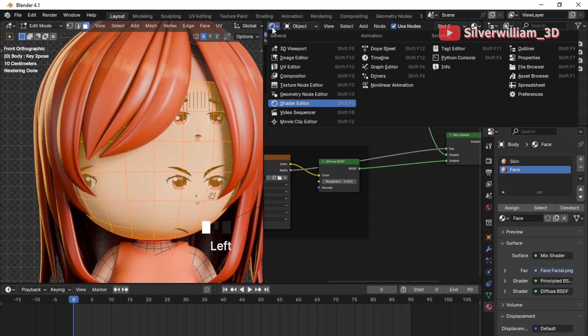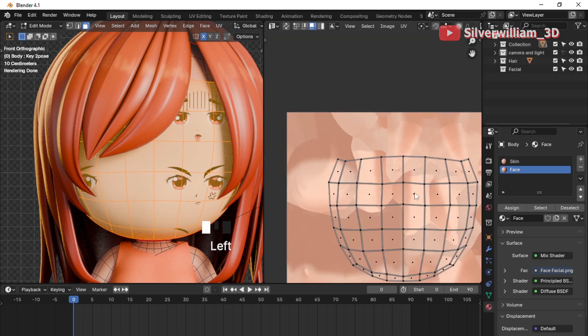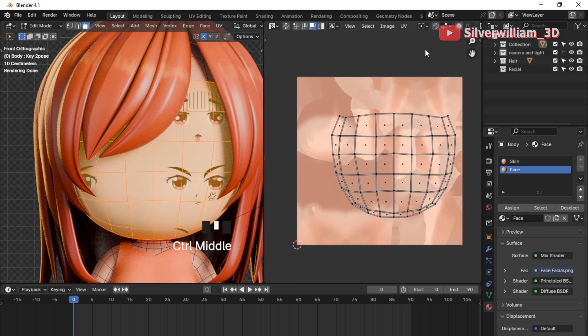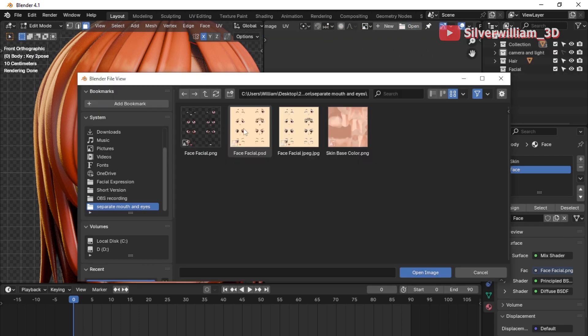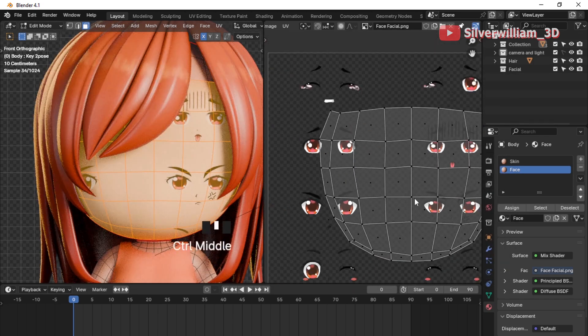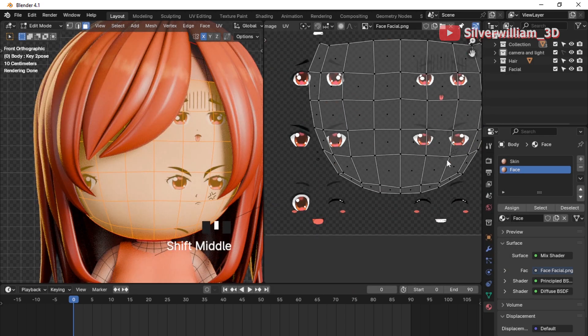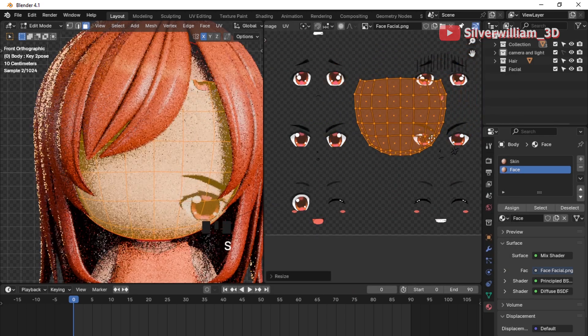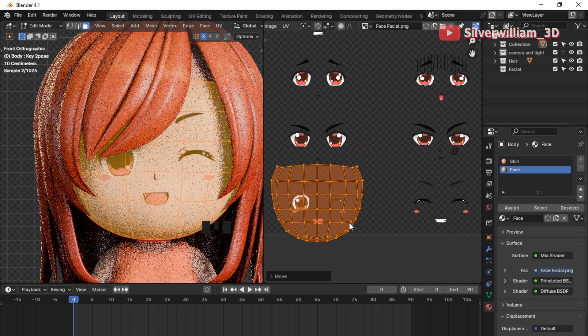Go to the UV Editor and load the image here as well. Then adjust the UV one more time.